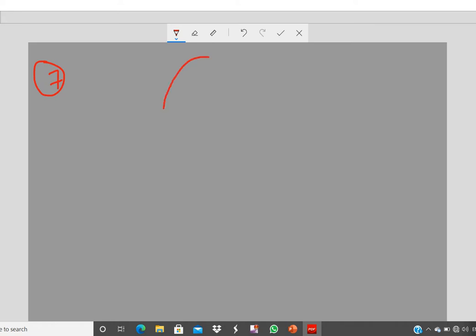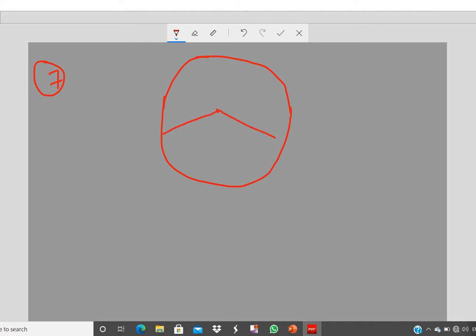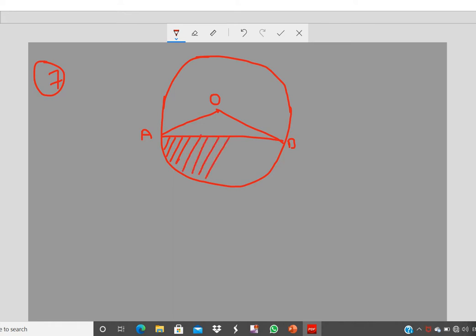Next, question number 7. We have a circle with a chord that makes a 120-degree angle at the center. The chord endpoints are A and B, center is O. The shaded corresponding (minor) segment is what we need to find the area of — that is the minor segment, not the major one.